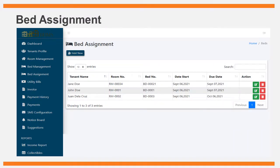The bed assignment form contains information about bed assignments in the boarding house. The admin will encode the details for an organized list. The following information will be encoded: tenant name, room number, bed number, date started, and due date.